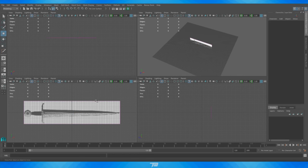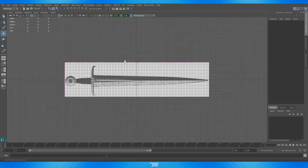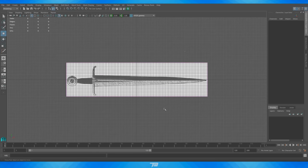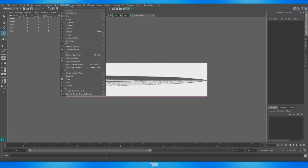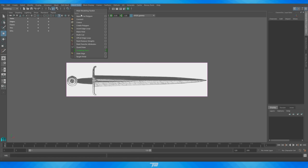Now I'm going to go into the side view by pressing spacebar over the window, and I'm going to get rid of this grid because it's a little distracting while we're working. I'll press the little grid icon up here, right underneath the lighting tab between Lighting and Show — click that and the grid will go away.